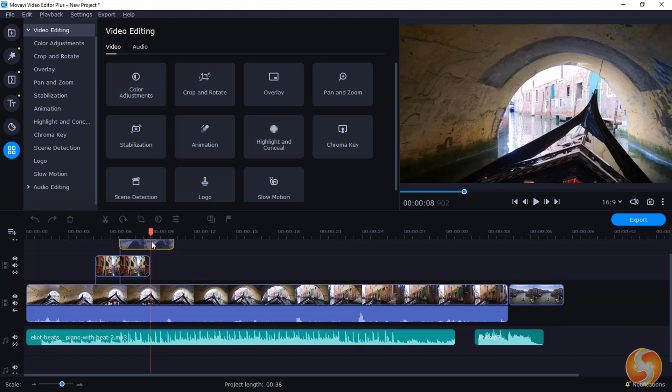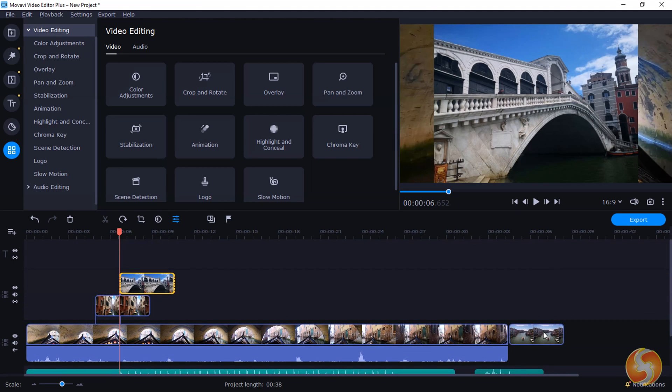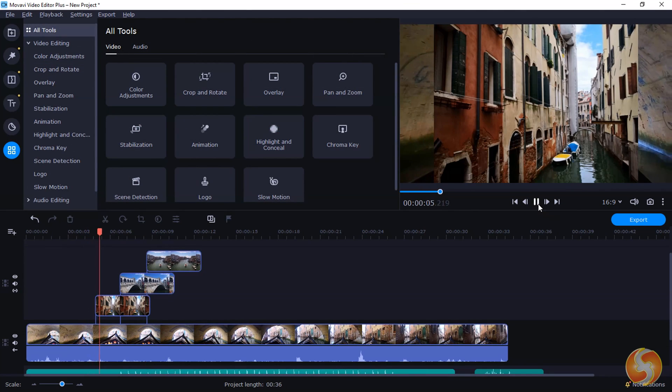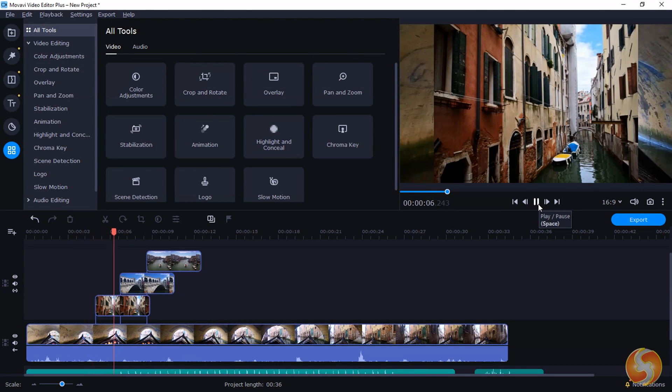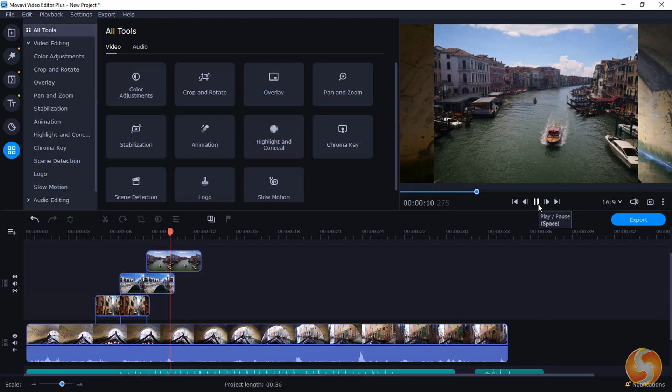You can also get multiple clips stacked within the same track. In this case, all the clips staying on top are always shown in front of all the others on the final video.